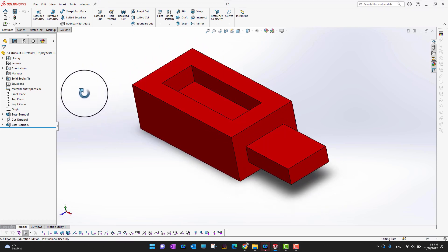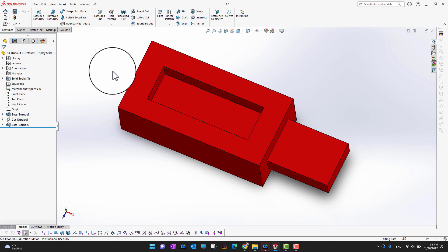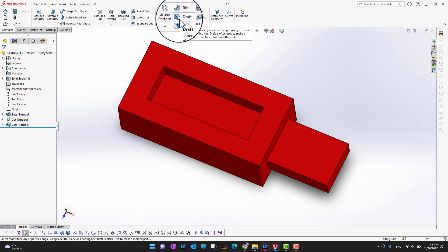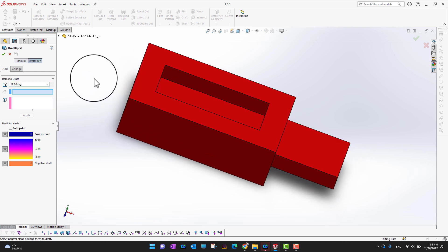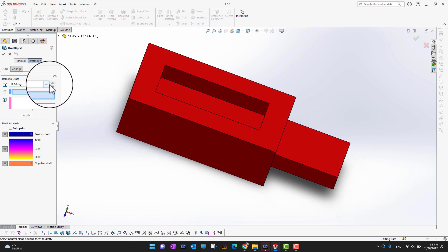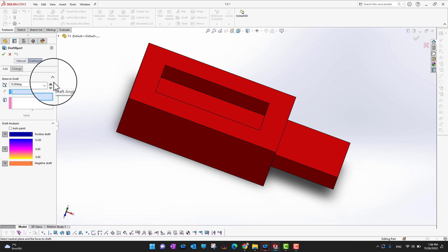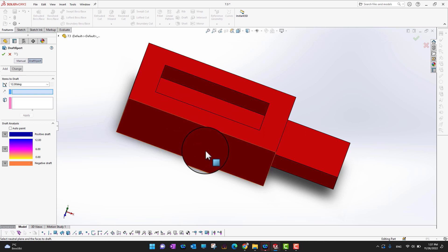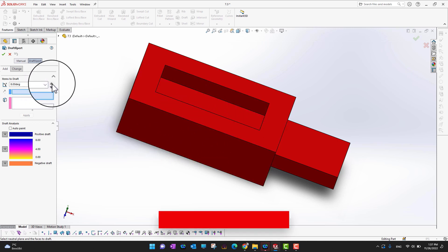In SolidWorks we already have a sample part. Go into Features and you will see the Draft option. Inside Draft, the first thing to set is the angle. If you are making a part for plastic injection molding, the minimum angle I recommend is three degrees — you should go higher than three degrees otherwise you cannot remove the molding part. In this example I'm going to choose 12 degrees so we can clearly see the effect. You can increase or decrease the angle using the arrows.